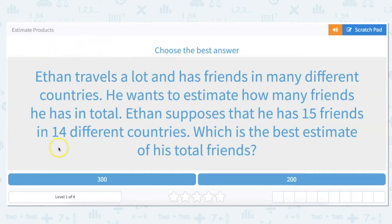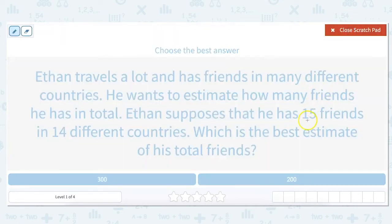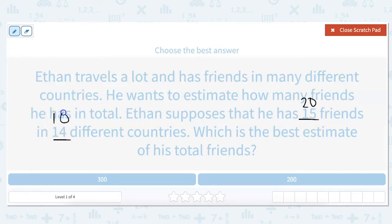Let's go ahead and read our first problem. Ethan travels a lot and has friends in many different countries. He wants to estimate how many friends he has in total. Ethan supposes that he has 15 friends in 14 different countries. Which is the best estimate of his total friends? So the two numbers we are going to multiply are 15 and 14. But remember, we're estimating, so we're going to round. 15 rounds up to 20 and 14 rounds down to 10.